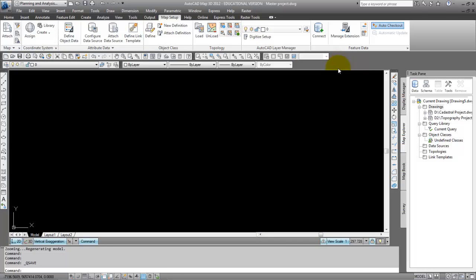Thanks. And that's our lesson on nested files.